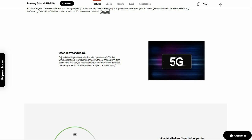It says kiss delays goodbye, go 5G. Enjoy ultra-fast speed and ultra low latency on Verizon's 5G ultra wideband network. Download and stream with near zero lag, make real-time connectivity, download and stream content without interruption. Download the latest apps without delay and swipe, tap, and text seamlessly.